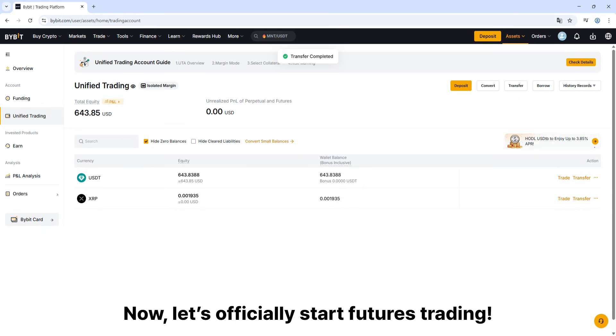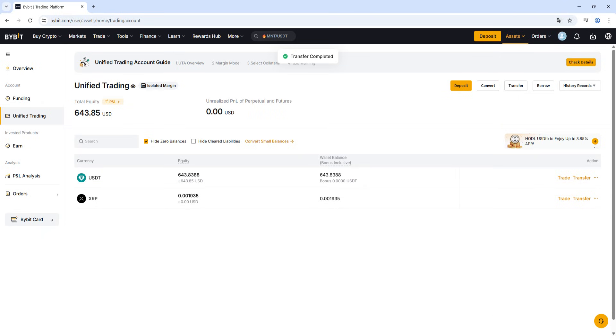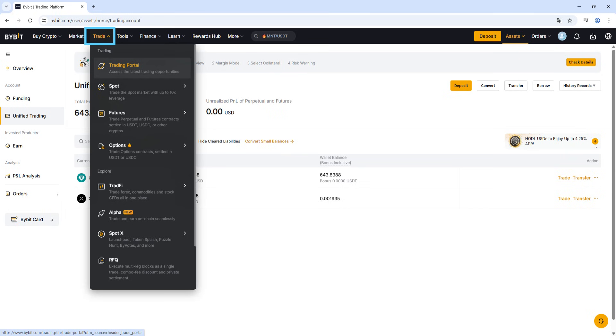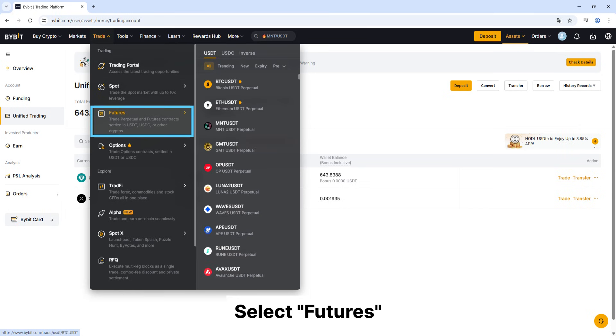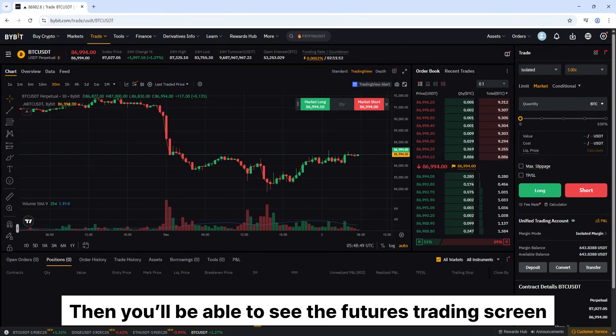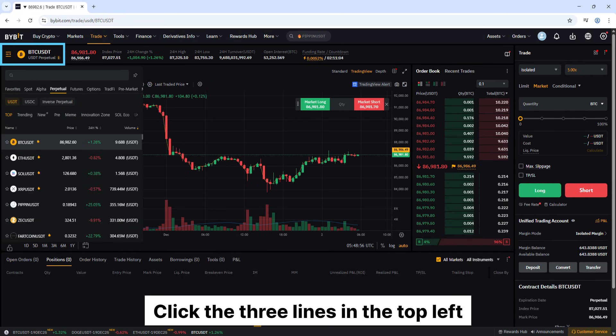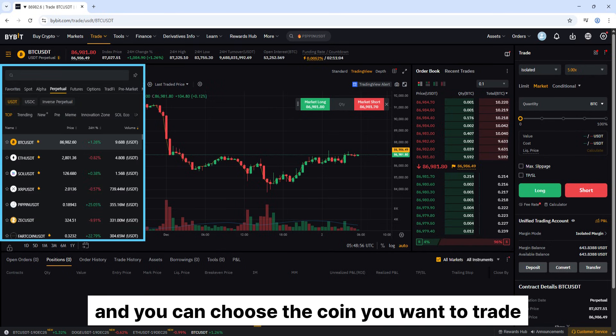Now, let's officially start futures trading. Click trade in the top menu on Bybit. Select futures. Then you'll be able to see the futures trading screen. Click the three lines in the top left, and you can choose the coin you want to trade.